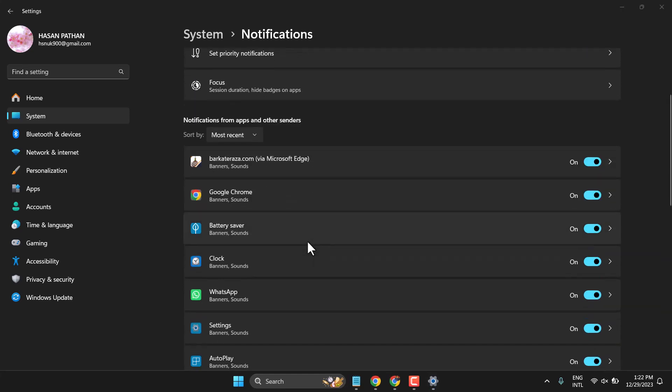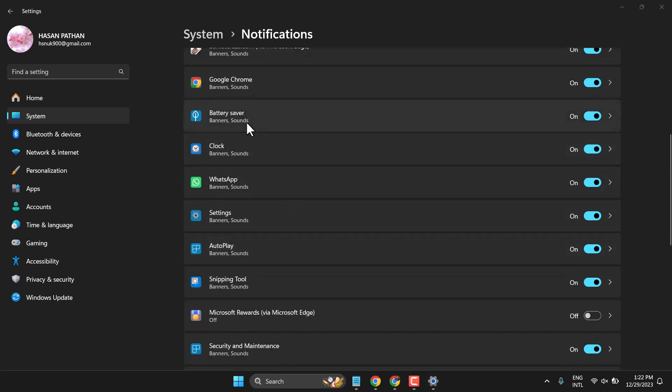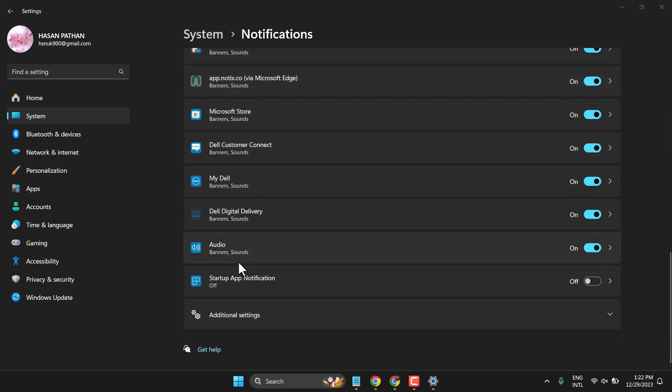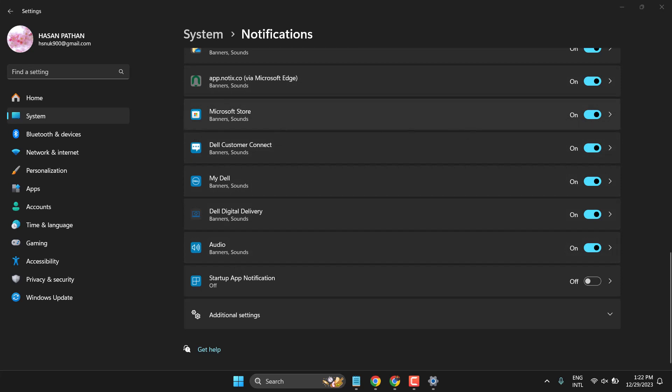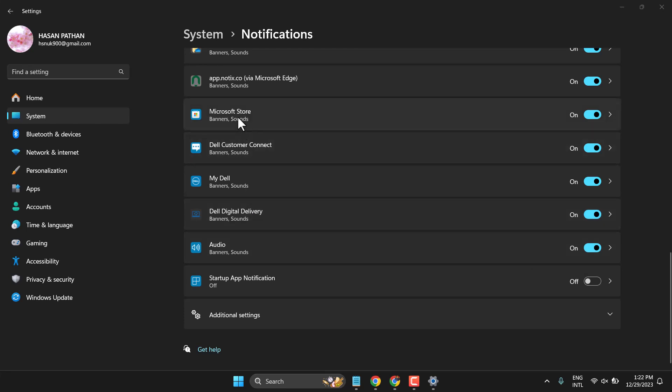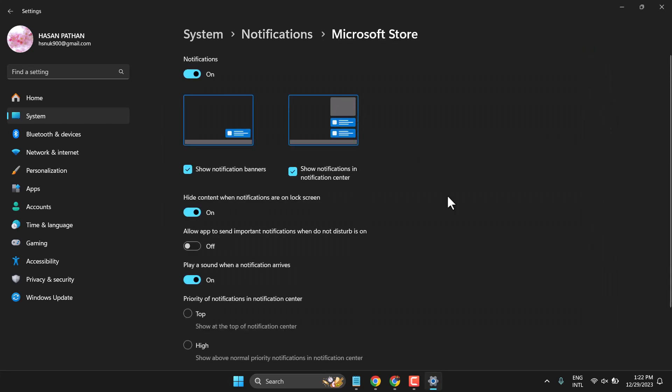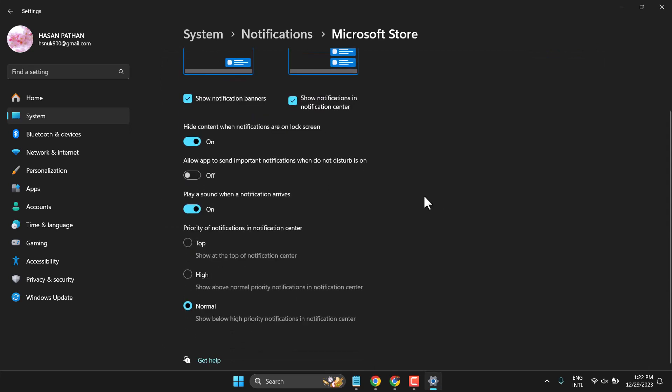Now here, guys, you have to find Mail. I don't have that one here, but you need to find Mail and turn on notifications. Then click here, and you will find the option 'Play a sound when a notification arrives.'